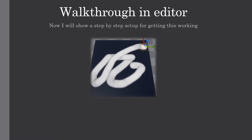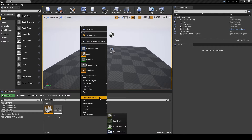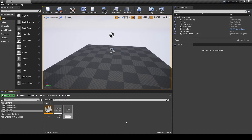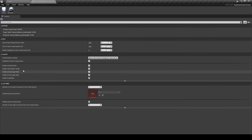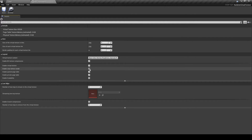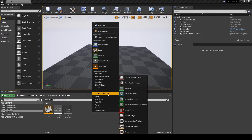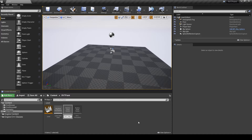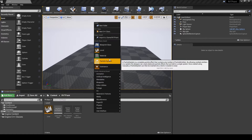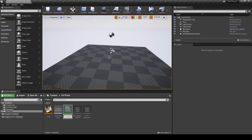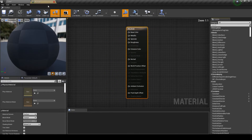Now I'll show you a step-by-step setup for getting this working. We'll start by making our Runtime Virtual Textures — first the persistent one, make sure to turn off 'Enable Clear Before Render,' and increase the tile size. Then make the Capture of that one. Next, start by making the shape to draw constantly to our Runtime Virtual Texture — for this I'll just use a Radial Gradient Exponential.